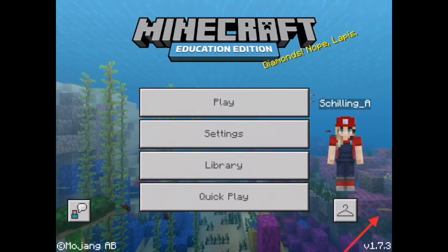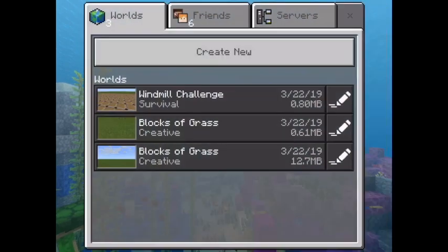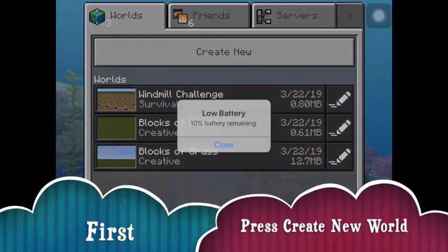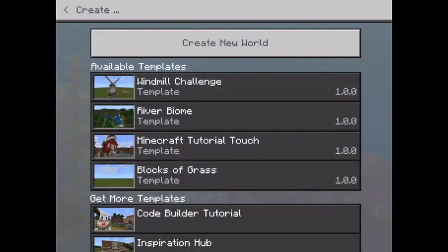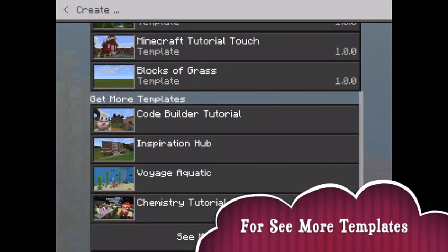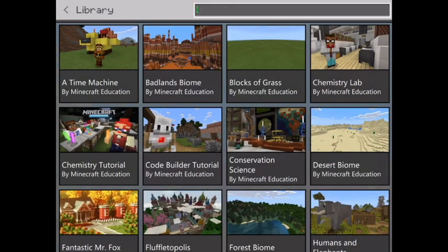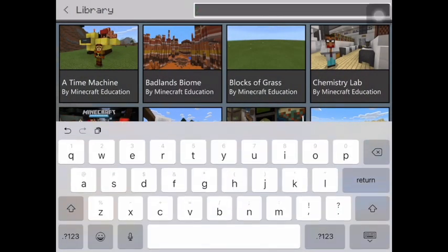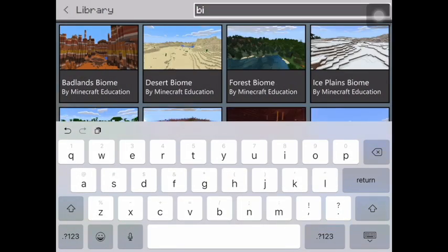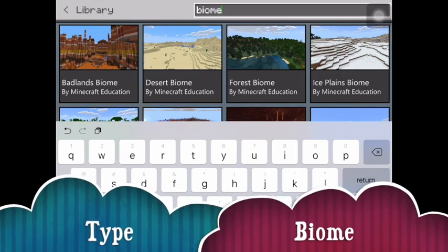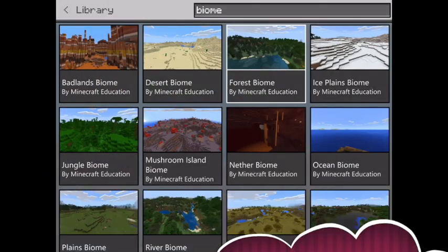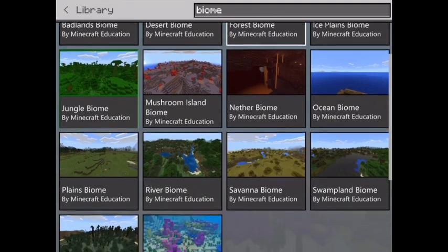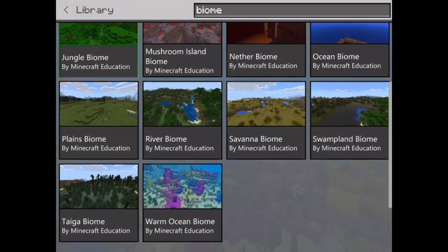I'm going to teach you how to get into a biome world. First you press create new world. Then you scroll all the way down to see more templates. Then you hit the search bar and type in biome. And there you go — you have all of your biomes. Scroll down to see more.